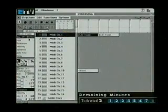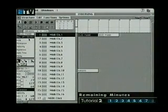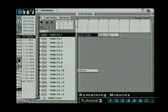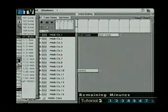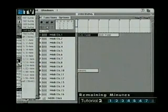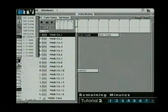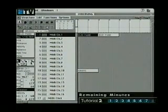If we quantize this object to the setting of 16th notes by clicking and holding in this space here, a flip menu appears where we can select our value like so. This now means that everything I've played in this object will now be shuffled along to the nearest 16th or semi-quaver position within each bar.